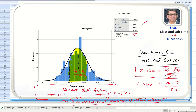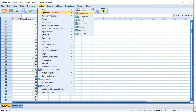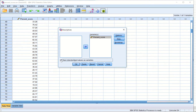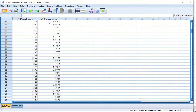So for this data file percentage_score.sav, let us compute the z-scores with the help of SPSS. We go to Analyze, then Descriptive Statistics, then Descriptives. Here we have our variable percentage_score and we move it over. We can see the option 'Save standardized values as variables' — this is nothing else but converting the actual percentage score into the z-score. I click OK and SPSS has computed the z-scores for us.